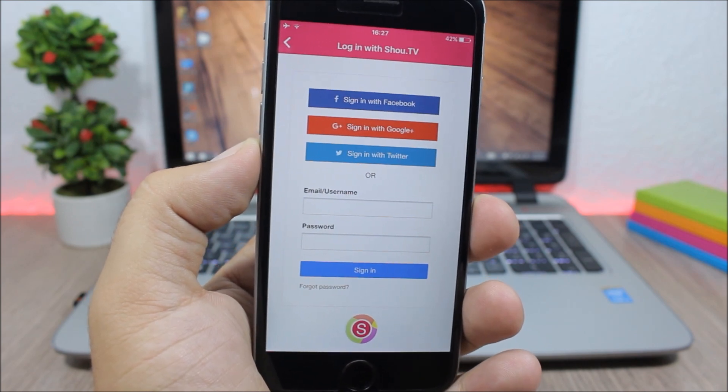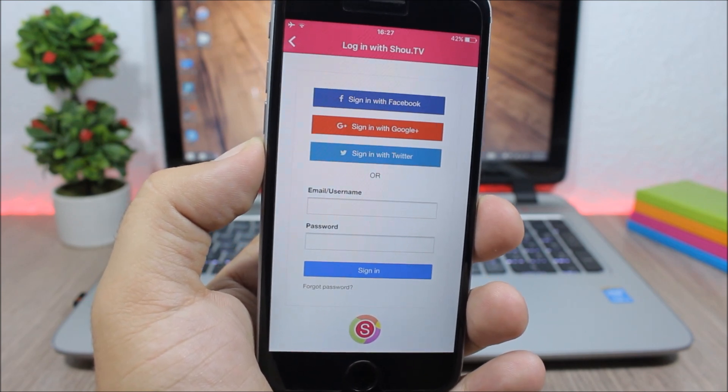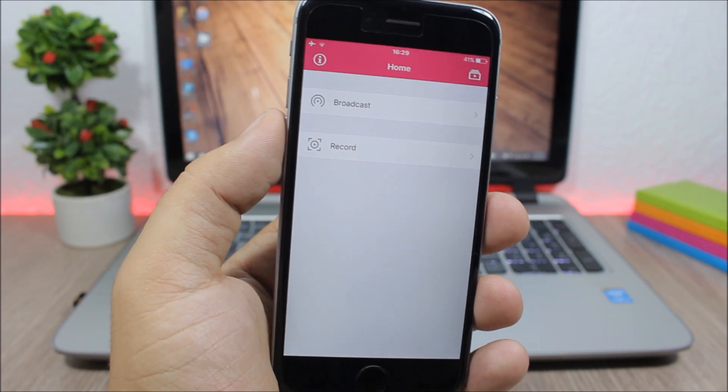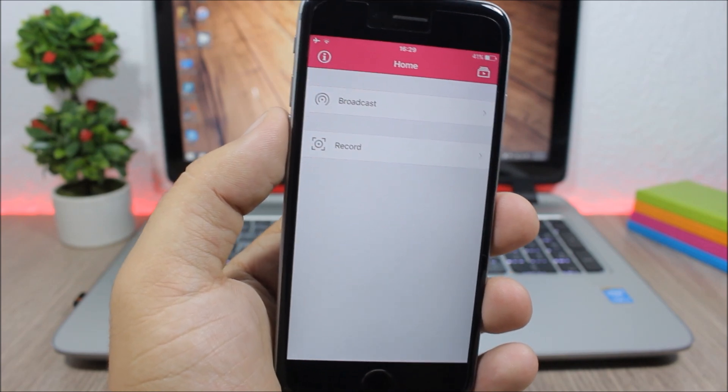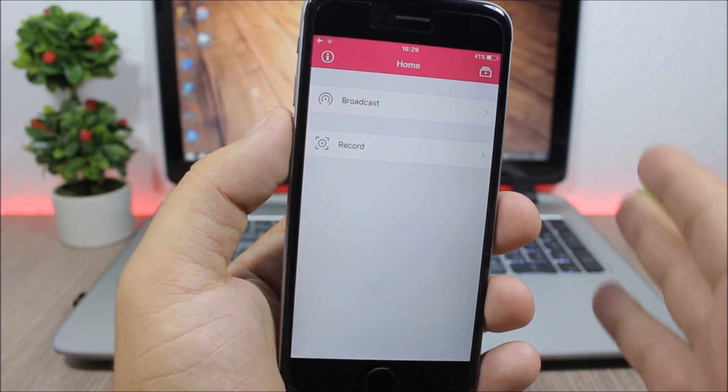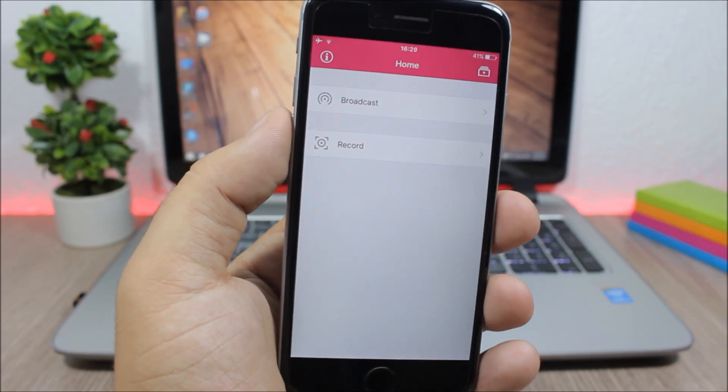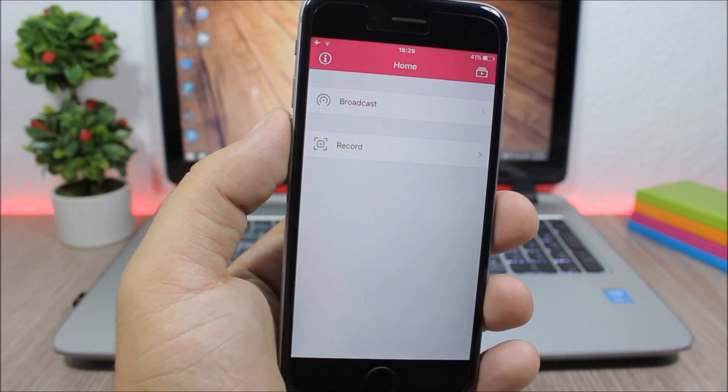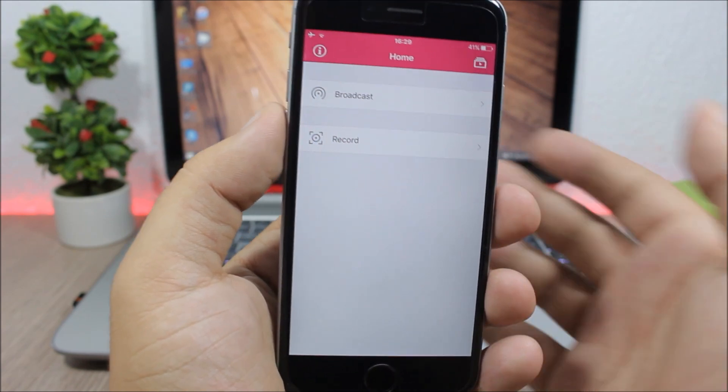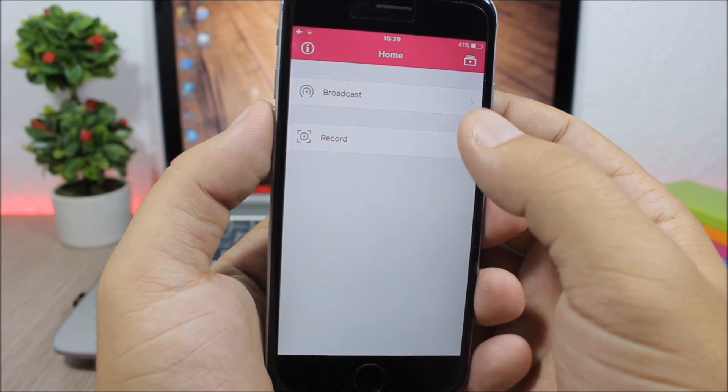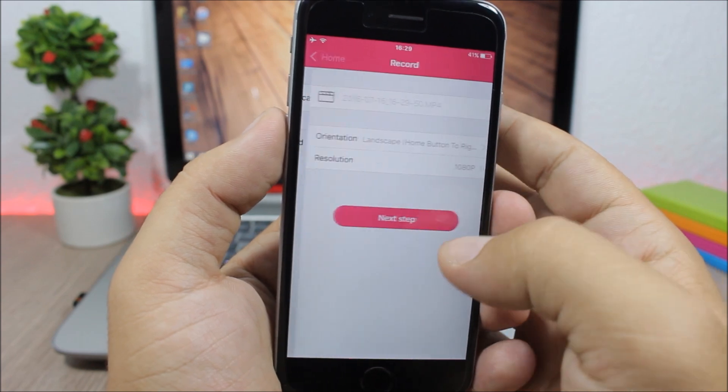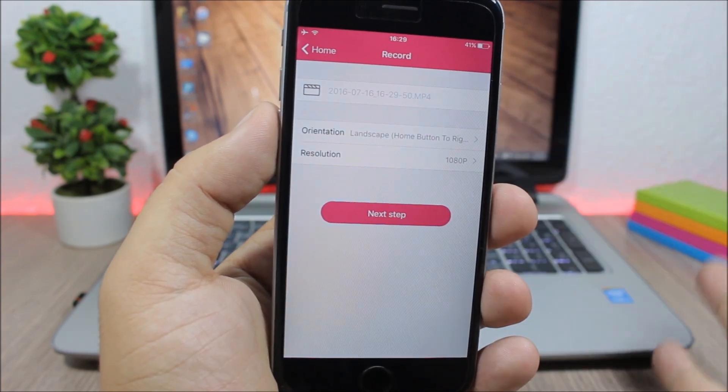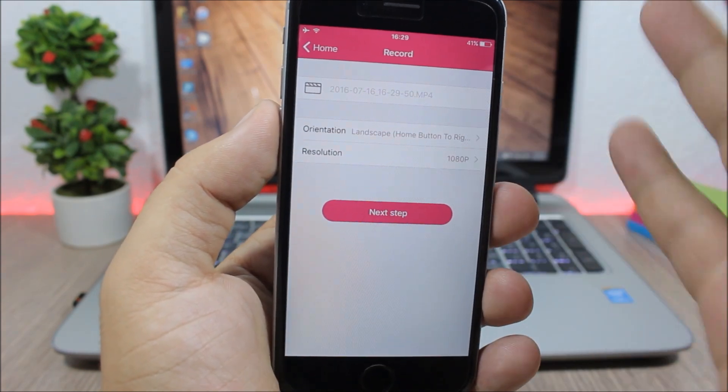Now I have logged into the app and this is the home page. This is what you will see once you log into the app. So what you need to do to record the screen of your device is pretty simple: click record right here and you're pretty much good to go.